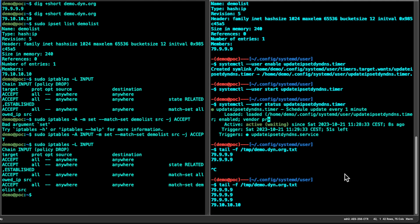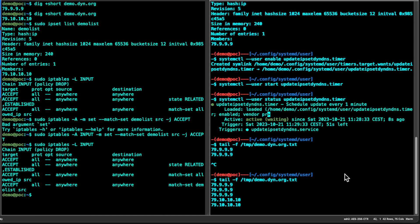That's how easy it is to configure the systemd timer — you can see it runs every minute. You don't really have to set it to every minute; you can set it to an hourly or daily perspective. In my production environment I'm tweaking it to update on an hourly or even daily basis, depending on how often your dynamic IP address changes.